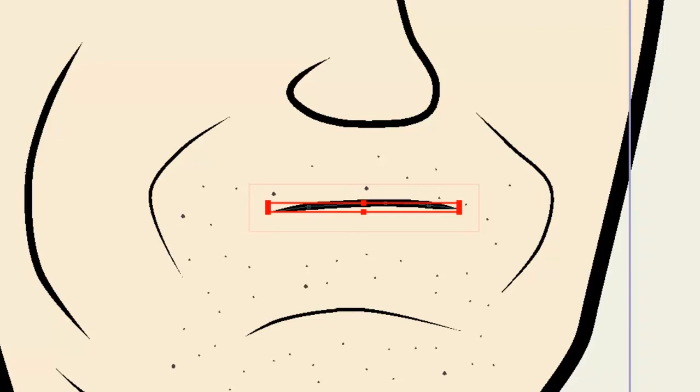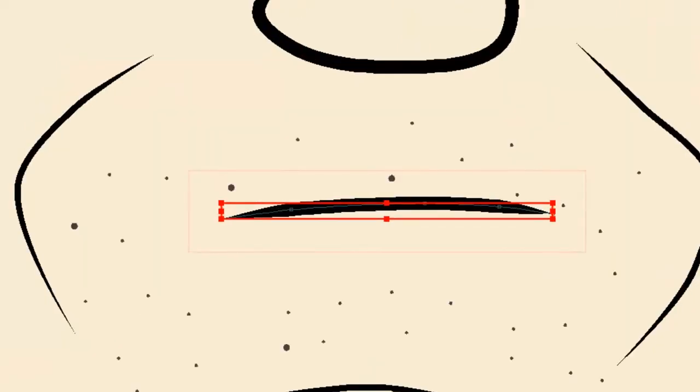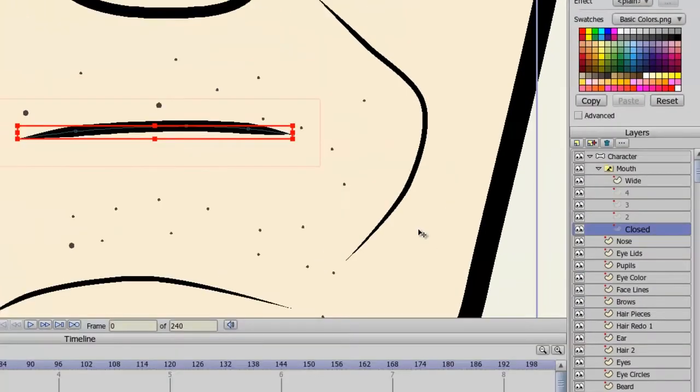you can see I already have a character made up, and I can just zoom in here. For the mouth, I have created a switch layer, and this switch layer has five poses.